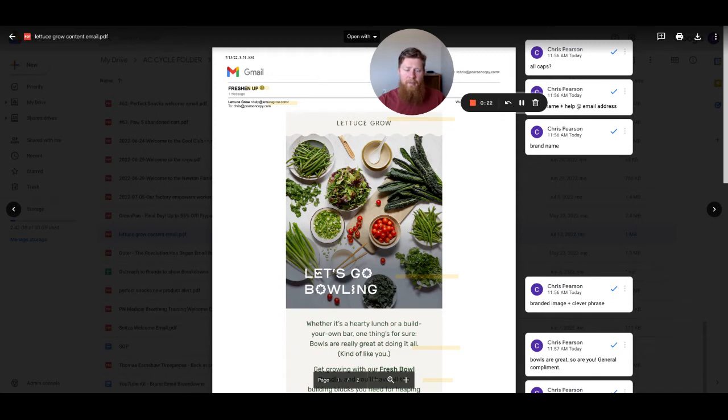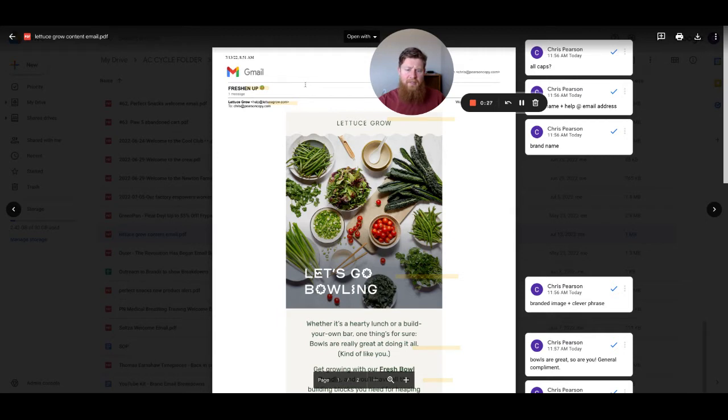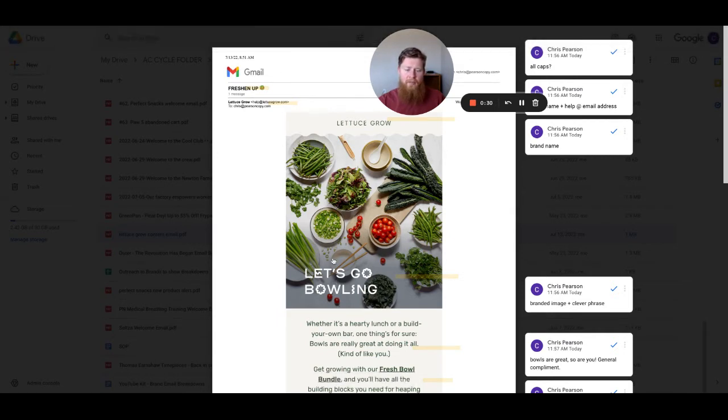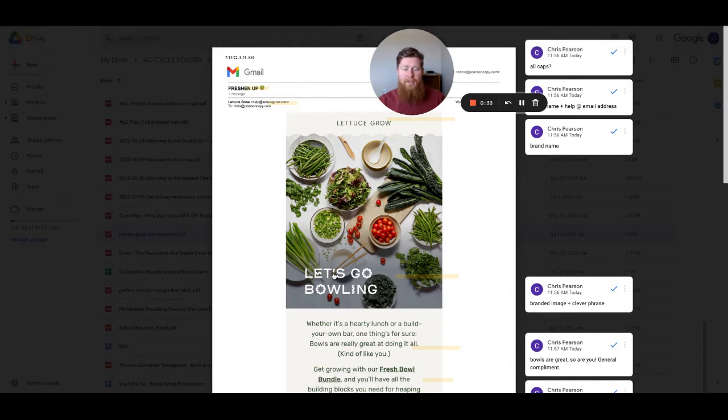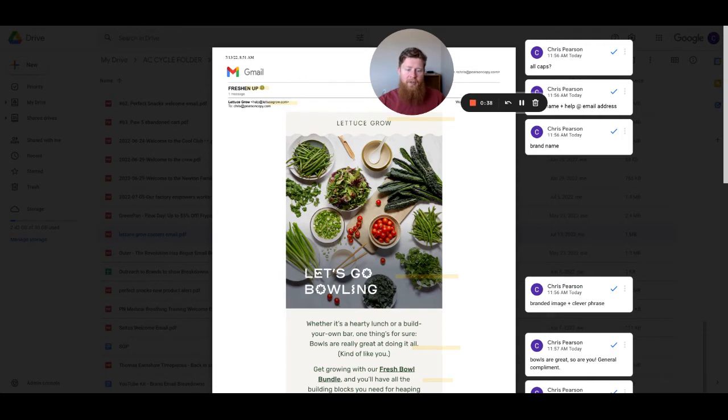It's a brand that sells farmstead to table, and they're selling a lot of greens and vegetables and things that you can order and get delivered to your door. The reason why I picked this email is I was going through my inbox, found this email, opened it, and I like the idea of Let's Go Bowling.